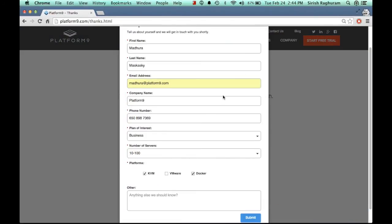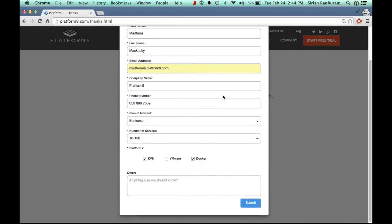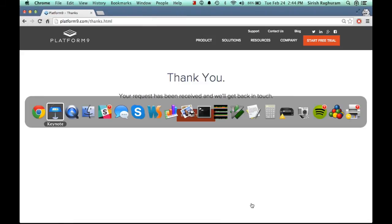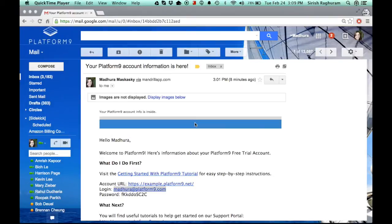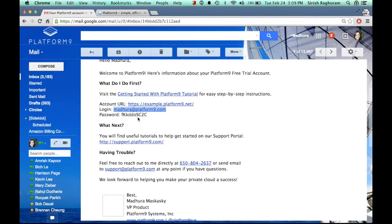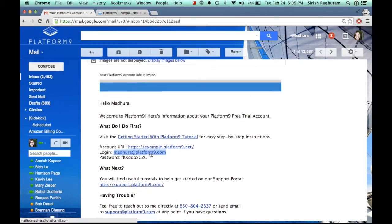I have this trial form pre-filled with my information here, and once I submit the request, within minutes of some pre-validation happening on Platform9, I get this email in my inbox that tells me: welcome, your Platform9 account is ready. It gives me access to my Platform9 account URL, example.platform9.net, along with my login credentials, a helpful support tutorial, and a way to contact Platform9.